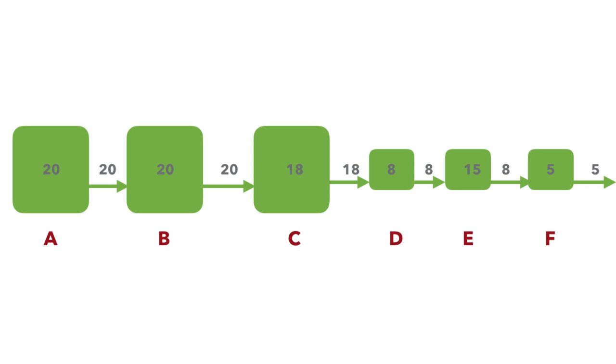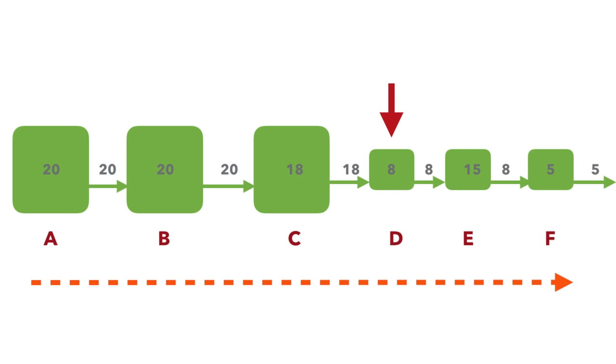You're manufacturing some widgets. A processes widgets at 20 capacity, what comes out of that is 20 widgets, versus when it comes out of C it's 18. Then you see that bottleneck. Your manufacturing process is from left to right, and your first bottleneck here is D as a work center which has a capacity of only 8.